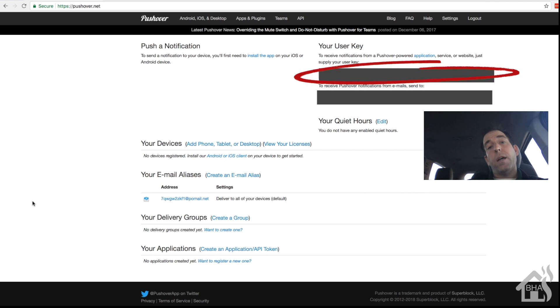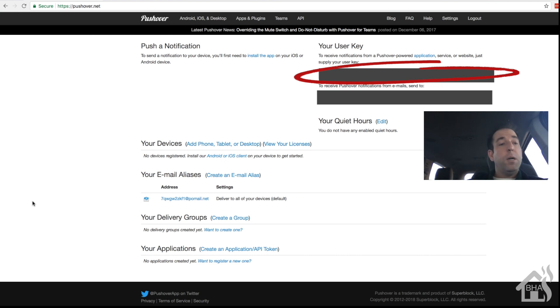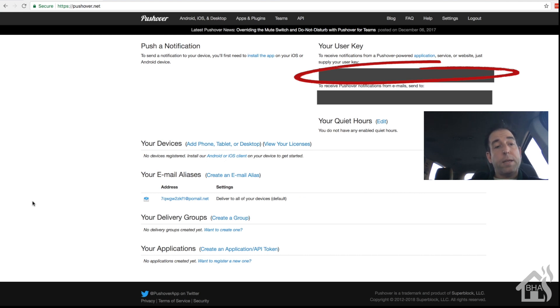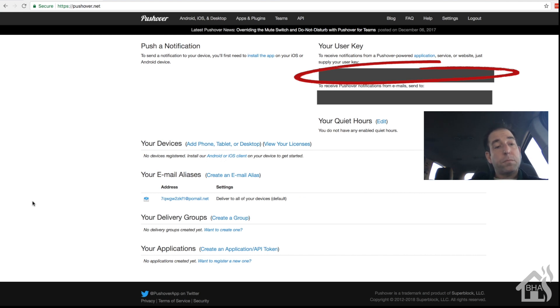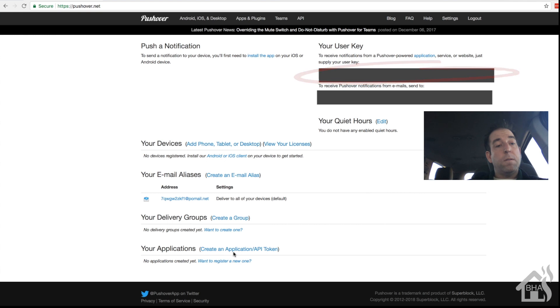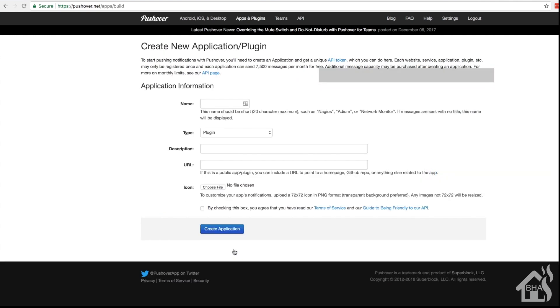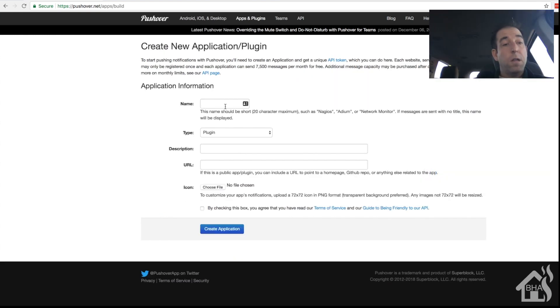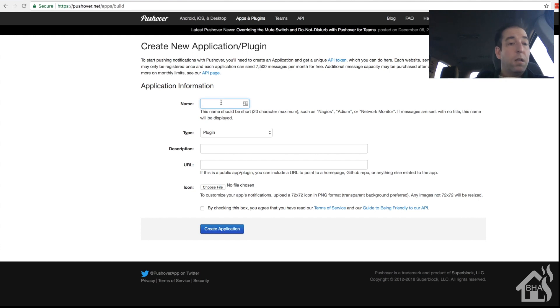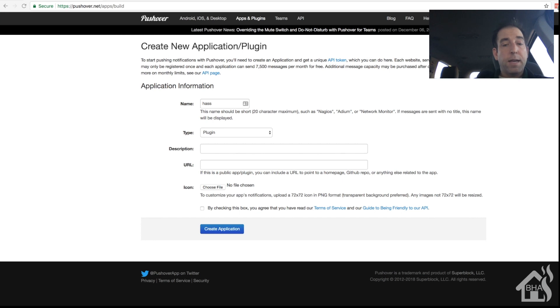And then of course as you can see over there on the right, that is your user key. Copy, paste it, save it for later because you're gonna need it for your Home Assistant configuration. But we still need an API key, so we're gonna do that down at the bottom where it says 'your applications.' We're gonna click on 'create an application API token.'